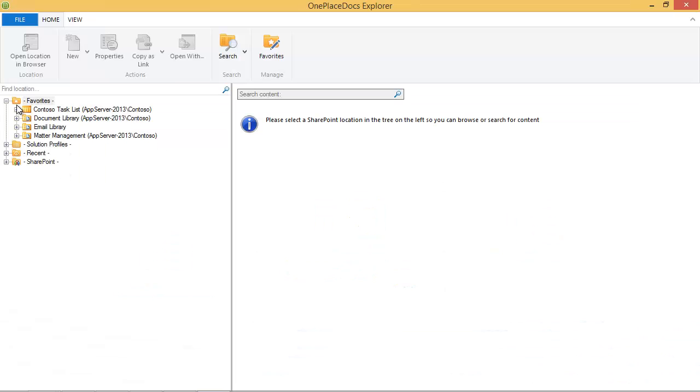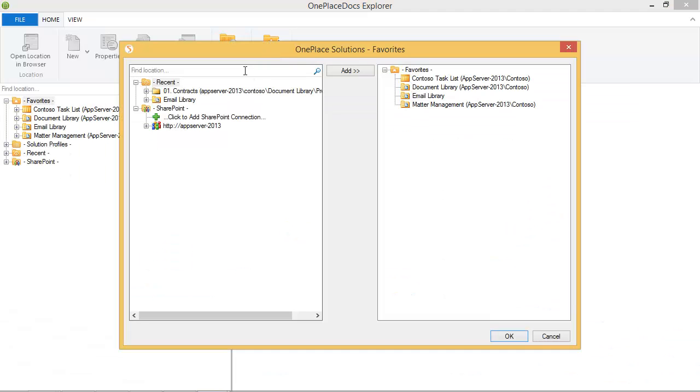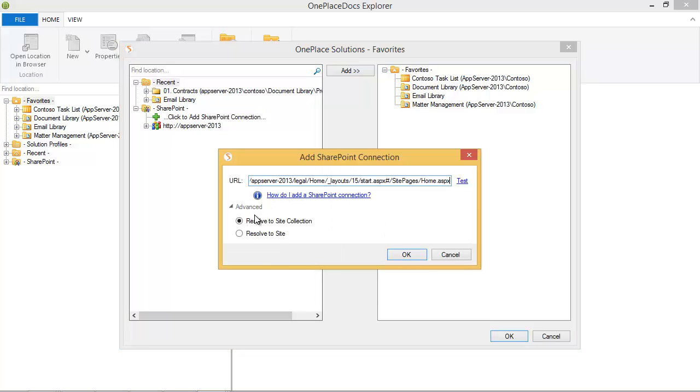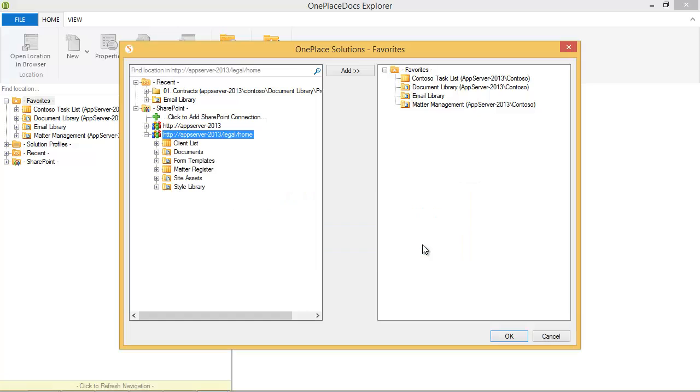Firstly, we'll connect to our SharePoint environment. You can connect to one or more site collections or sites across your SharePoint on-premise and Office 365 environments. Once connected, we'll add some favourite locations.